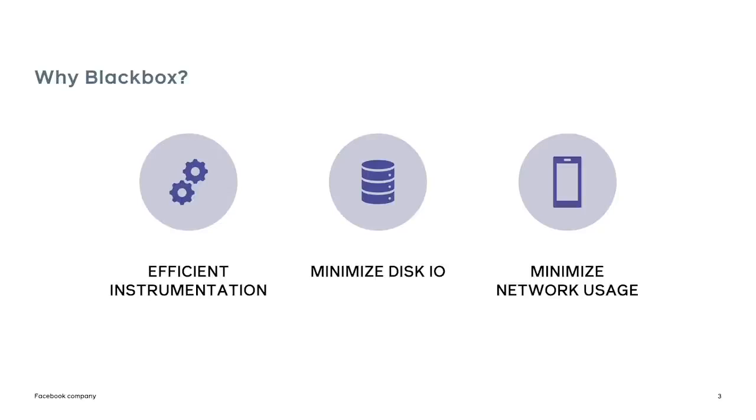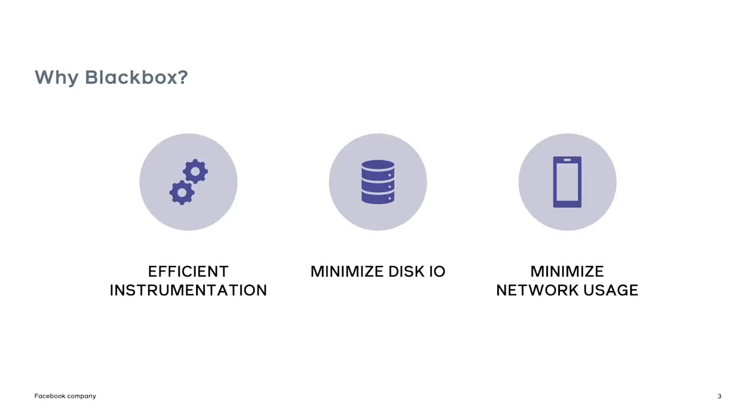So why Blackbox? We want to be efficient with the way we capture error logging. Since Blackbox is entirely in memory, it has minimal runtime overhead, and it doesn't affect overall app performance. We want to minimize the amount of disk I/O because continuously writing a stream of data to disk would be detrimental to the flash drive. And we only want to send up data when an error has been encountered to minimize network usage.